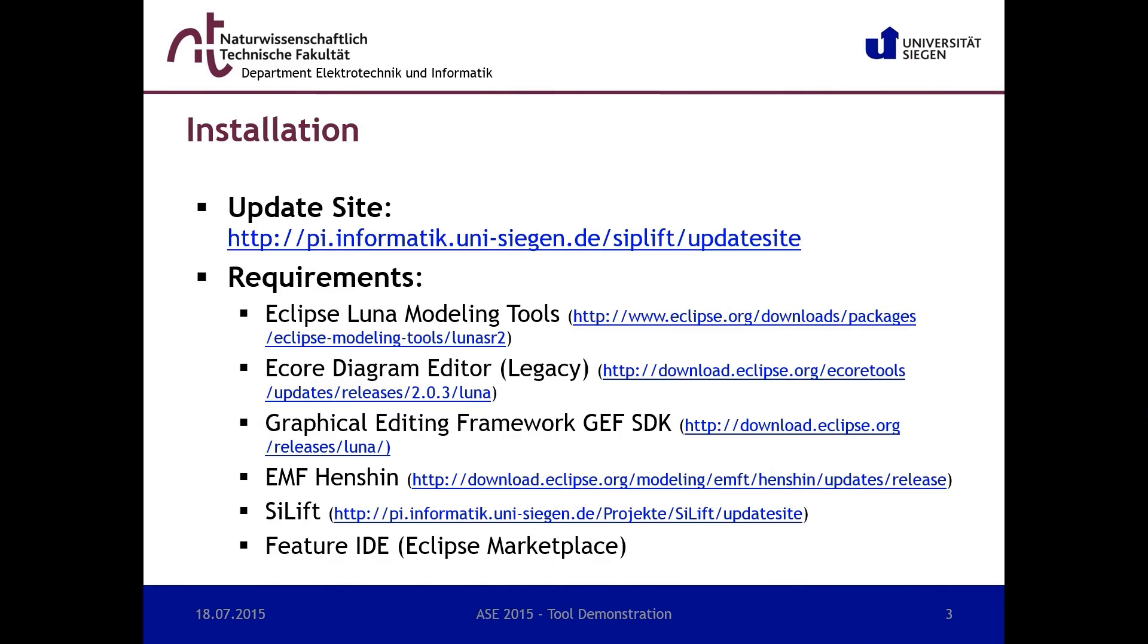Furthermore, you have to install the modeling transformation framework EMF Henshin and the model difference tool ULift from the respective update sites. Feature IDE can be simply installed using the Eclipse marketplace.